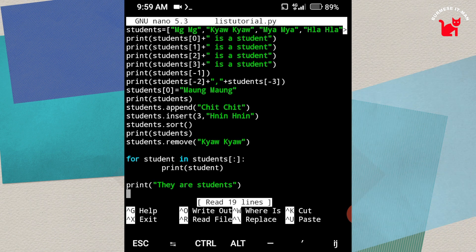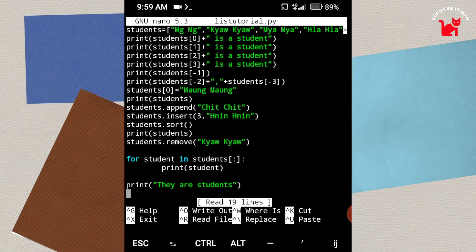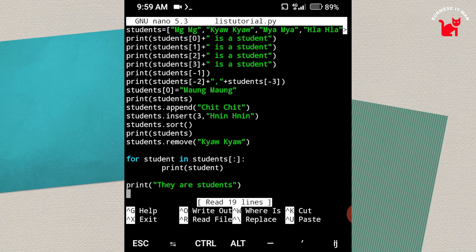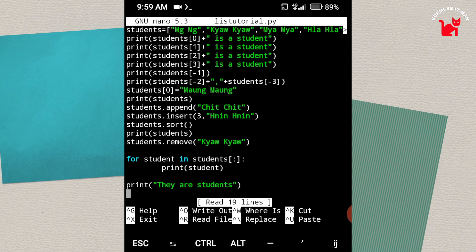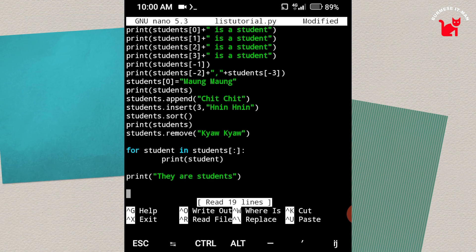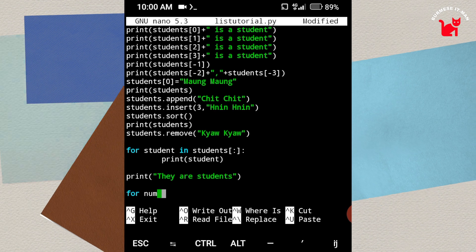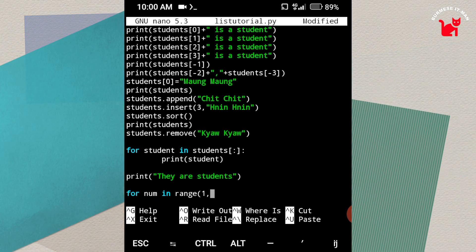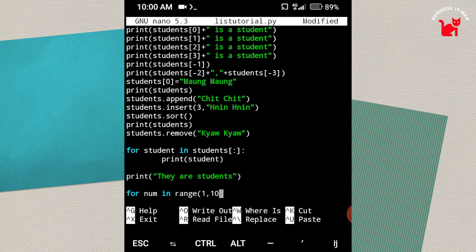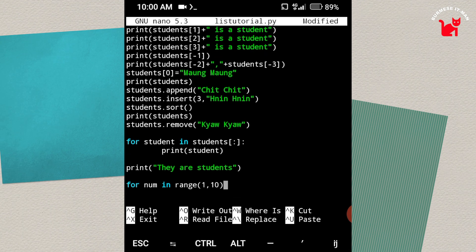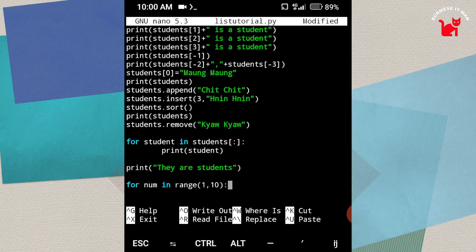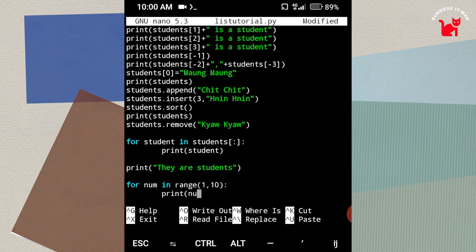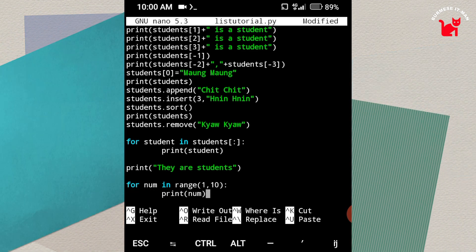For loop, the value of the loop, there is a range function. The solution is for name range function. Then click on the loop, and click on the loop. Then print name. Then save the range.